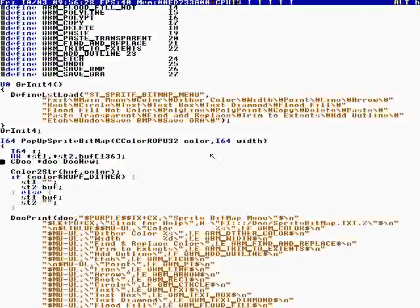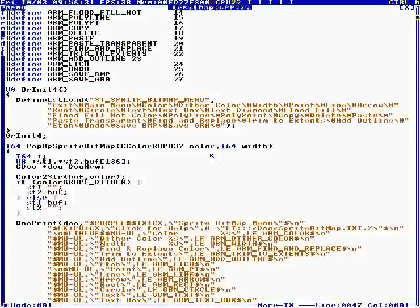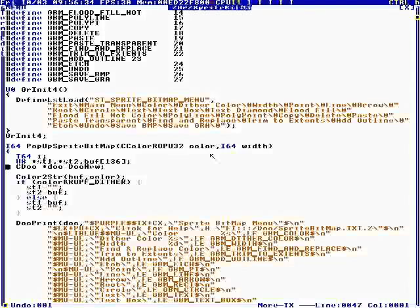Alt-B. And we are in the Sprite Bitmap Editor. Okay, so let me show you where we are.